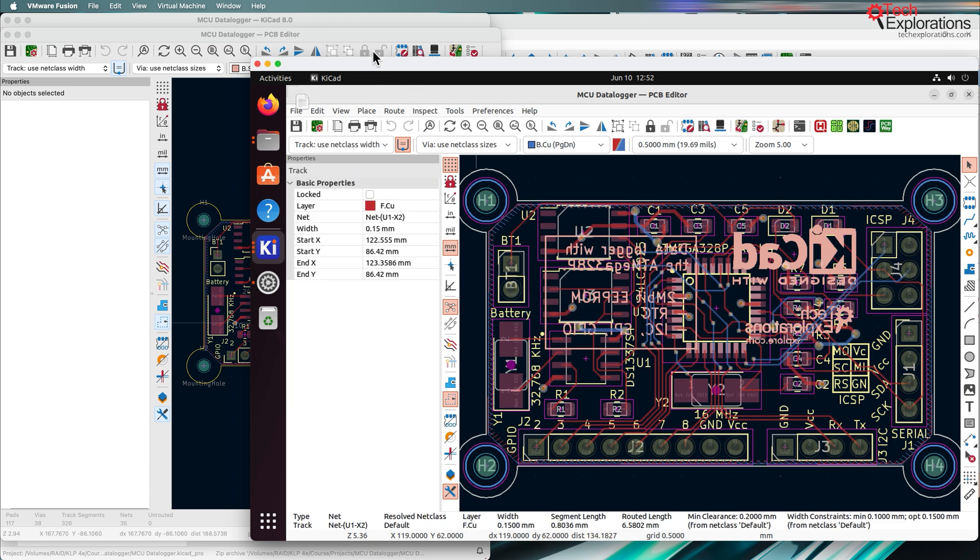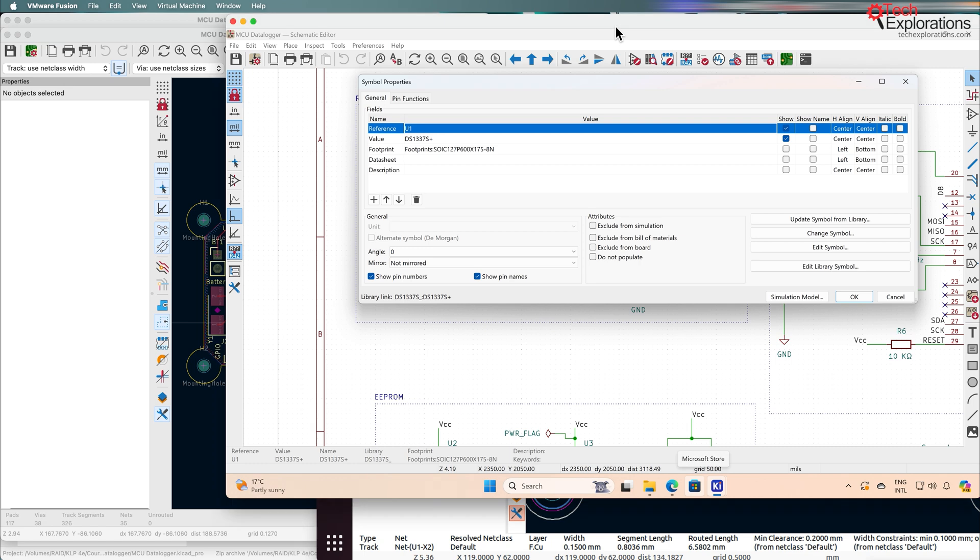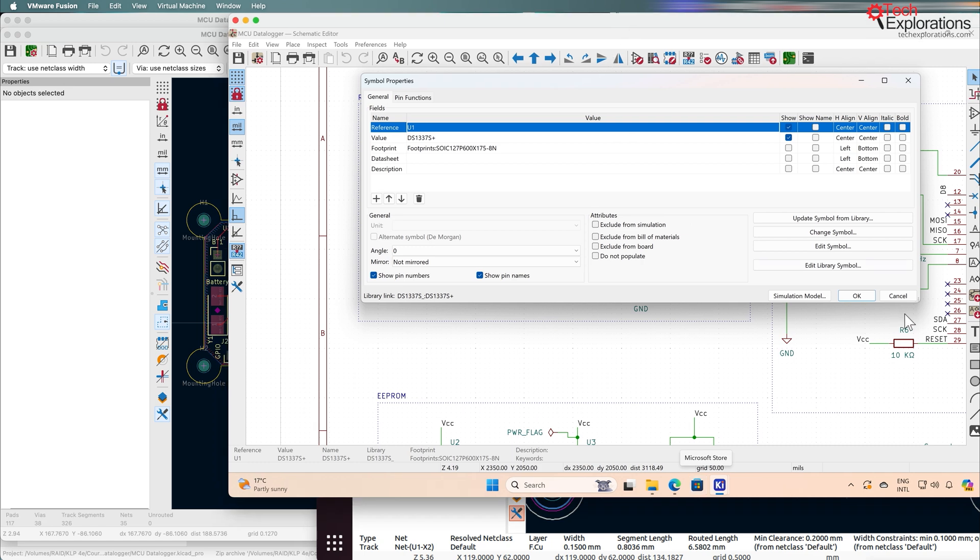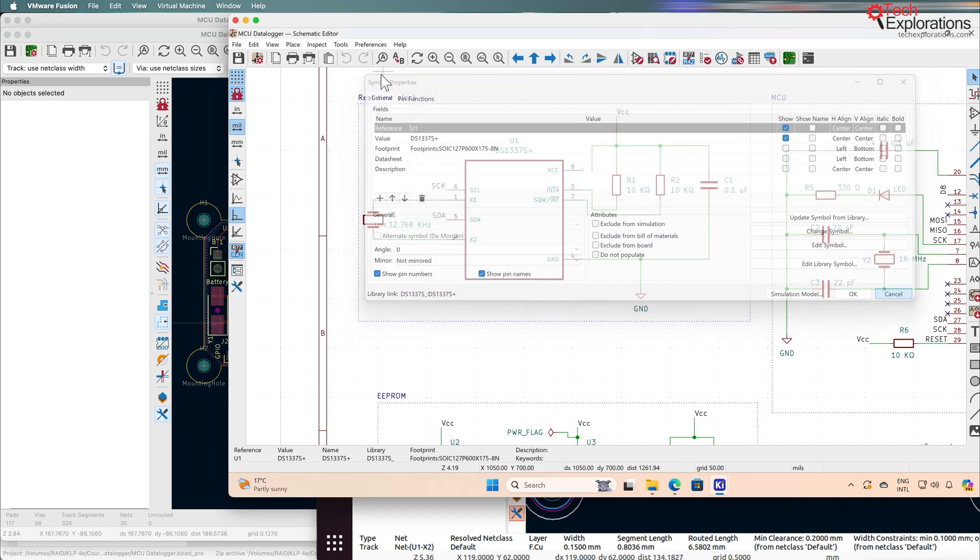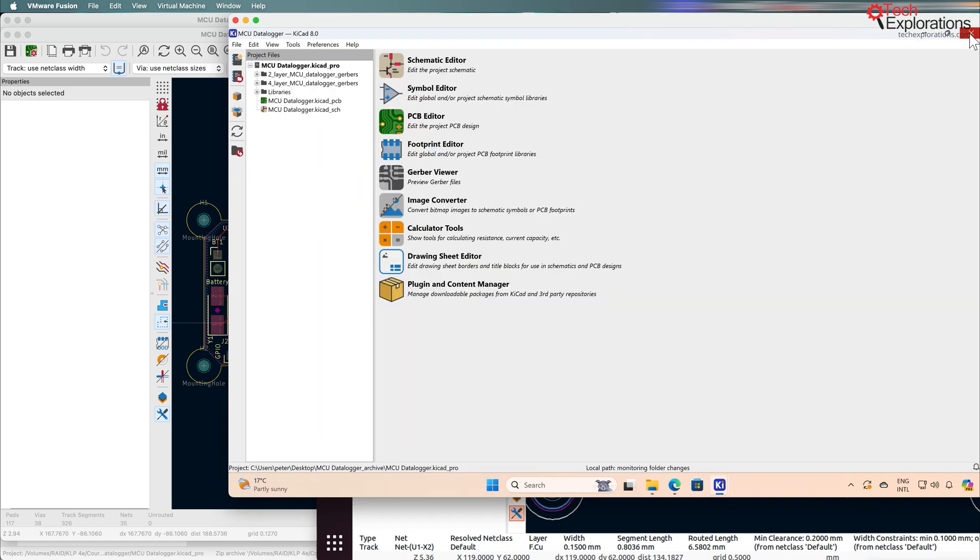It means that you'll be able to jump from one operating system to the other with Linux and not have to relearn anything. Let's have a look at what the PCB editor looks like in Windows.